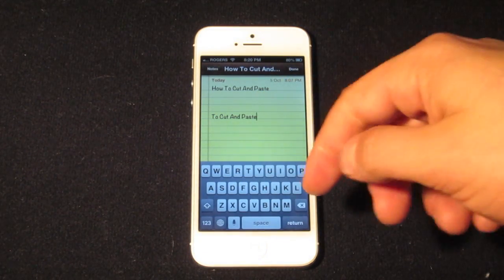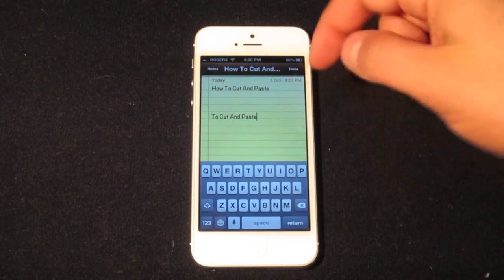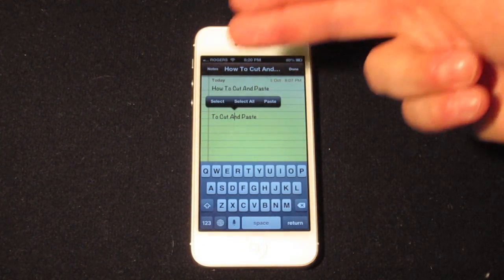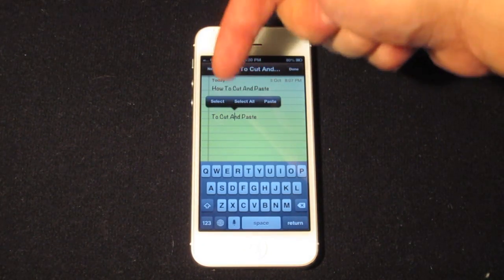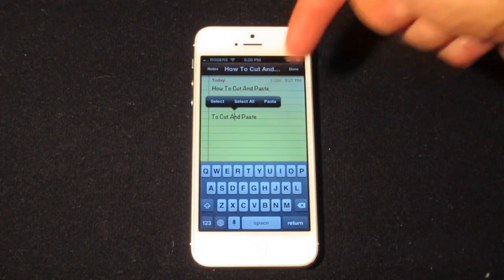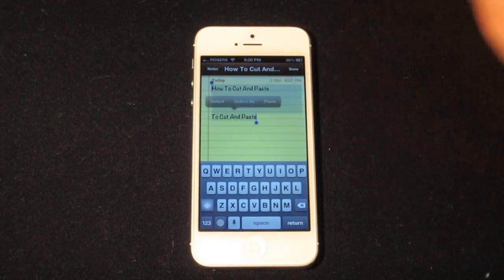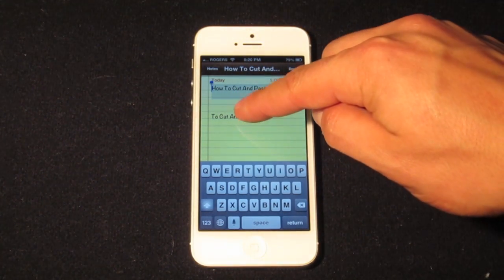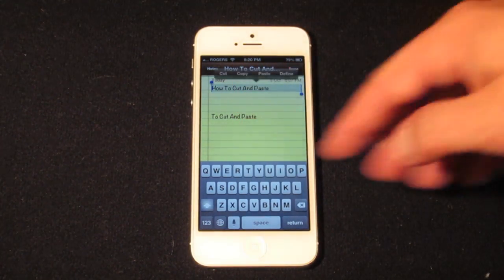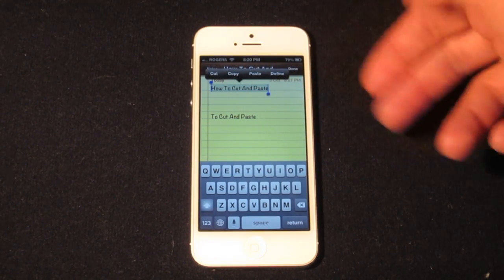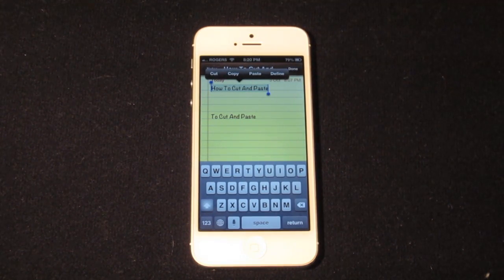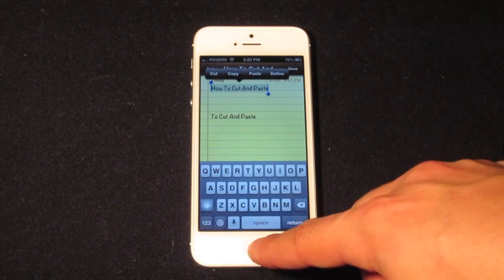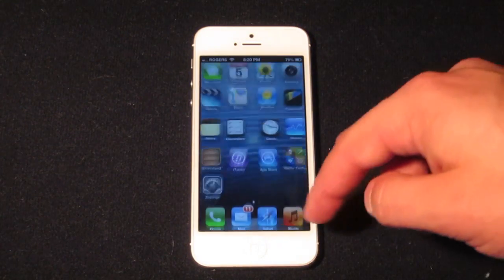I'll go ahead and paste that, and as you can see it's pasted 'cut and paste.' Now if you have your keyboard open and you highlight over a word, you'll get a different bar at the top which will say select, select all, and paste. If you click select all, it'll select everything — you can still move the two dots and access exactly what you want to copy, paste, cut, or whatever you want to do.